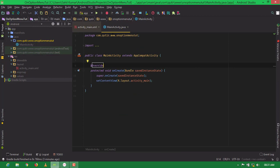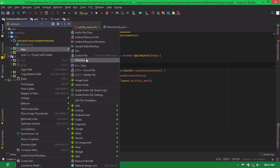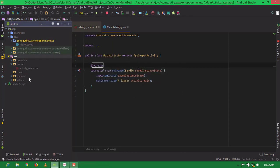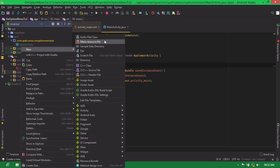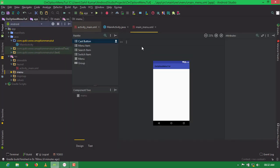First we need to create a directory inside the res folder. This is the res folder — right click here, go to New, and click on Directory, name it 'menu' and click OK. Inside the menu directory, we have to create a layout resource file for menu. Right click here, go to New, click on Menu Resource File, keep your name as you want — I am keeping 'main_menu' — and click OK.